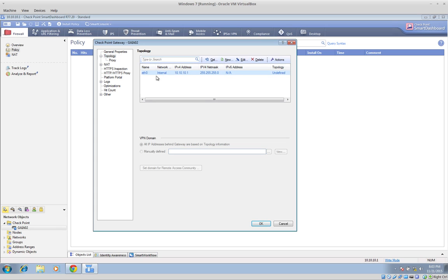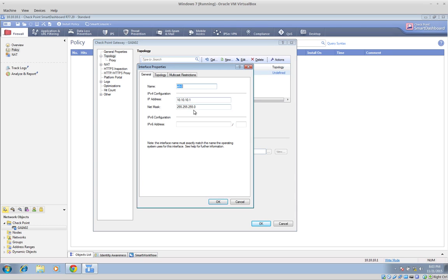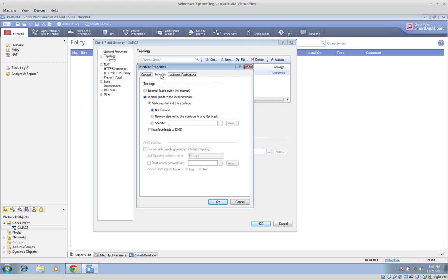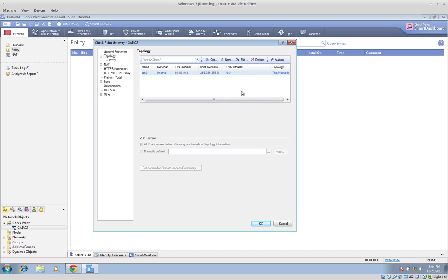Let's edit this interface — eth0, 10.10.10.1, 24-bit mask. In the topology section, this is very important: you have to define the behavior of this interface. In this case, I am going to say this is an internal interface, and that this network is defined by the interface IP and network mask. Click OK.